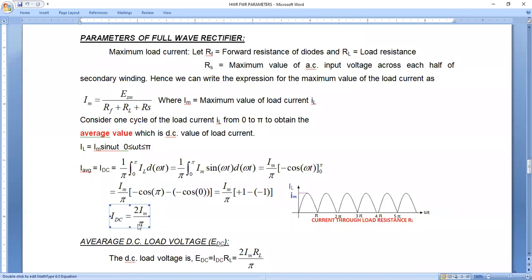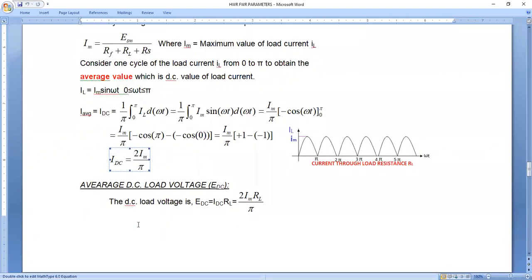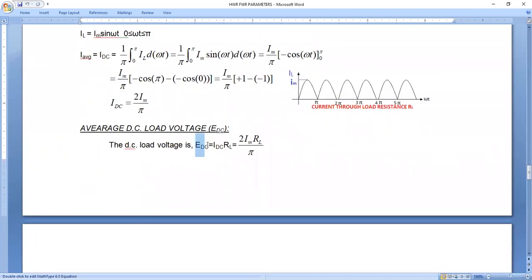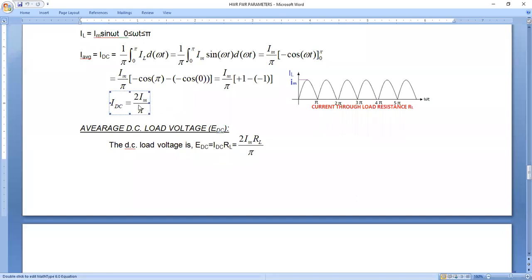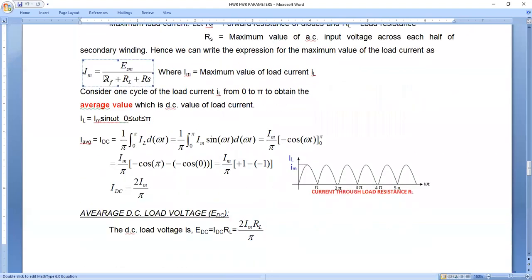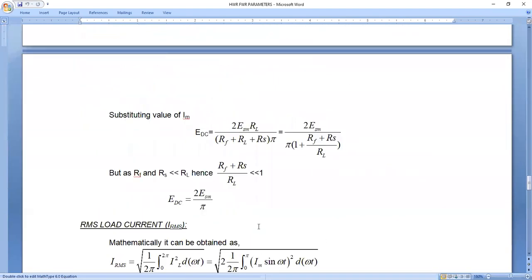The output current is given by 2I_M/π. Now for the output voltage: E_DC = I_DC × R_L, from the V = I × R formula. We already obtained I_DC as 2I_M/π for the full-wave rectifier. Substituting 2I_M/π here, we get E_DC = (2I_M/π) × R_L. Now substitute the value of I_M available into this E_DC expression.